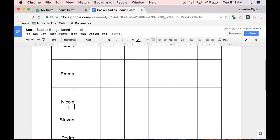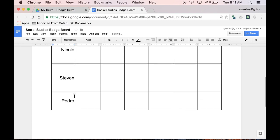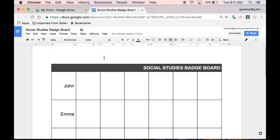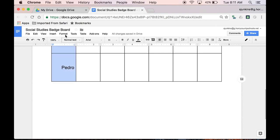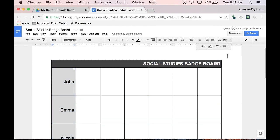To allow me to make my badges a little bit bigger on the screen, I like to add some space above and below each student's name.